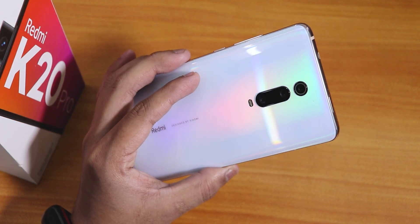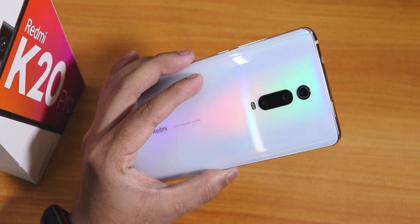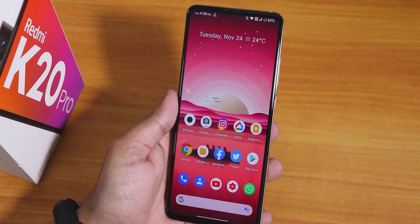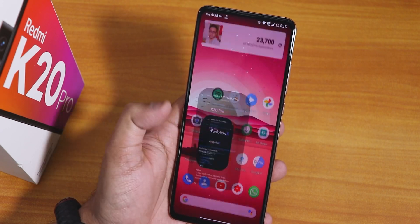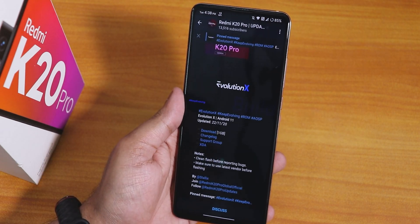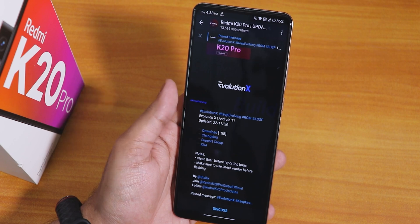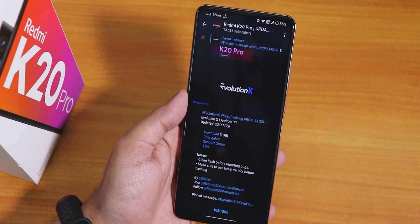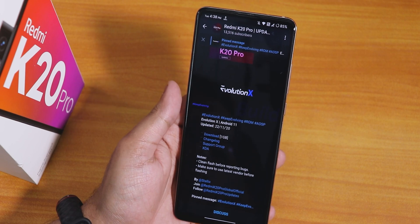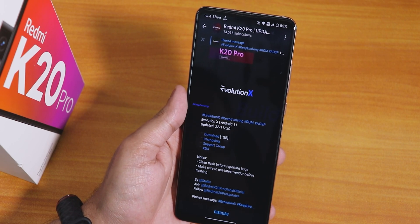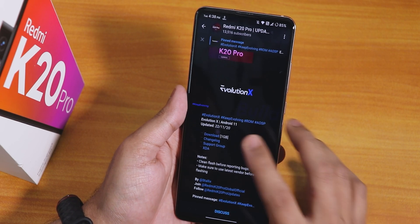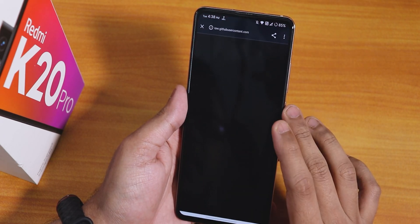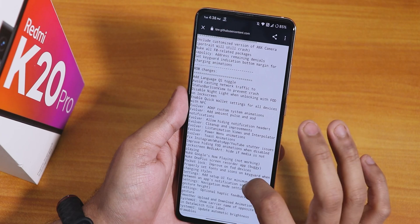What is up guys, this is studio back with another video on the Redmi K20 Pro. Today I'm going to be showing you the latest Evolution X ROM on this device, which is based on Android 11 — Evolution X 5.1. The build date is 22nd November 2020, the download size is about 1 GB, and it includes GApps. If you want to see the changelogs, you can go over to the website.